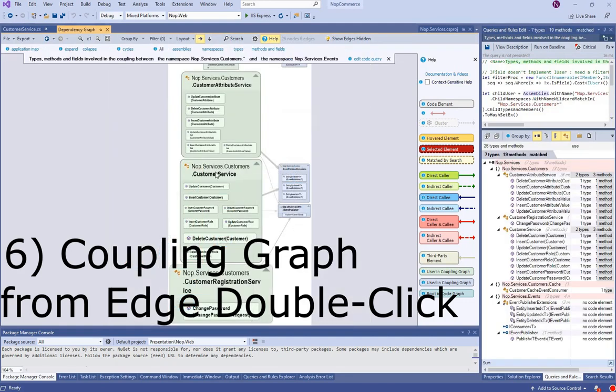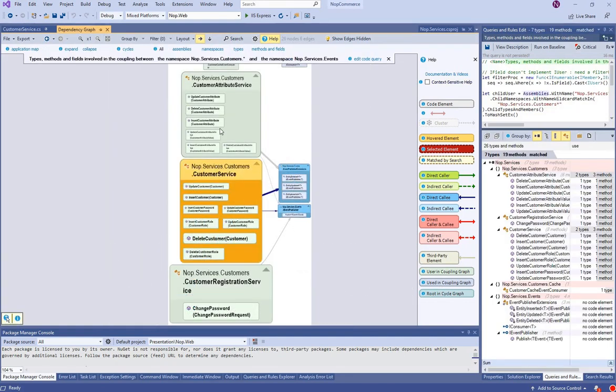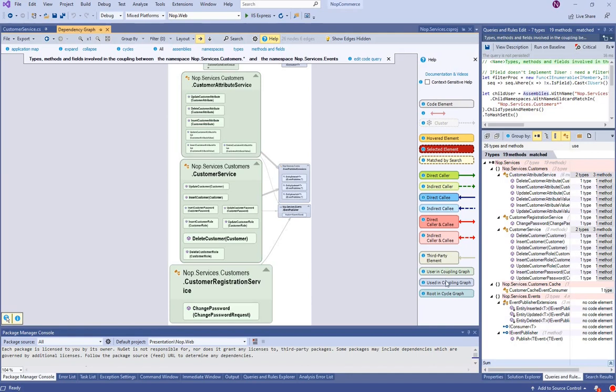Double-clicking an edge generates a coupling graph. Here are classes and methods involved in the coupling between the customers' and events' namespaces.